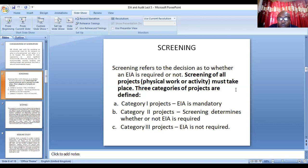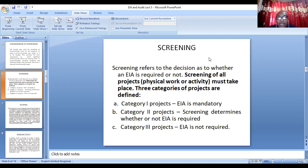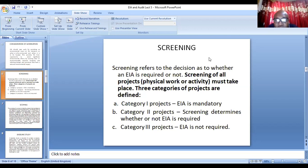Category 2 projects: the screening process will help you determine whether you actually need an EIA, or whether the project just needs an environmental management plan. Category 3 projects do not require an EIA. For example, if somebody wants to do a small chicken farm at the back of their house, asking them to do an EIA would be a waste of time and money. Category 3 projects are projects that do not require an EIA.